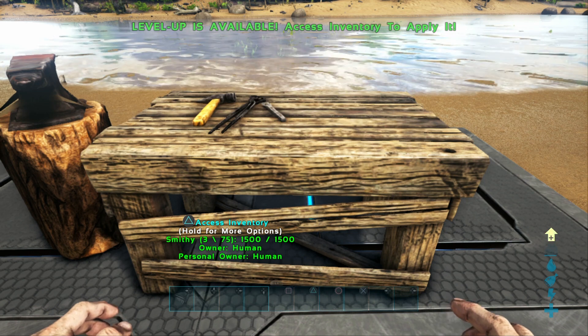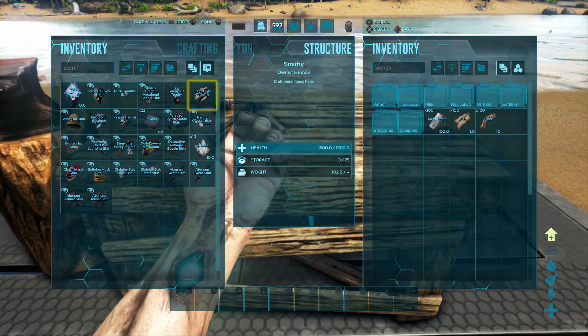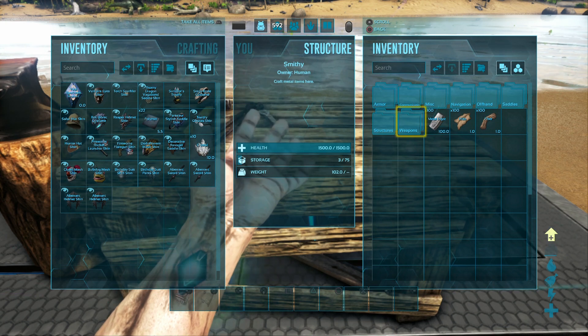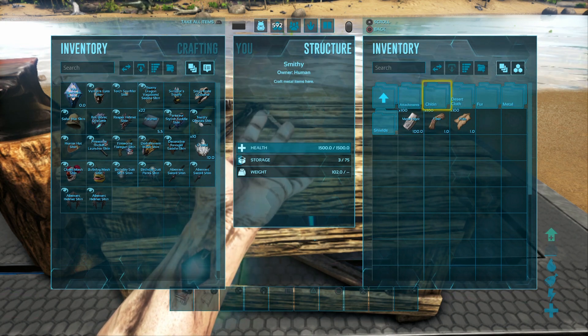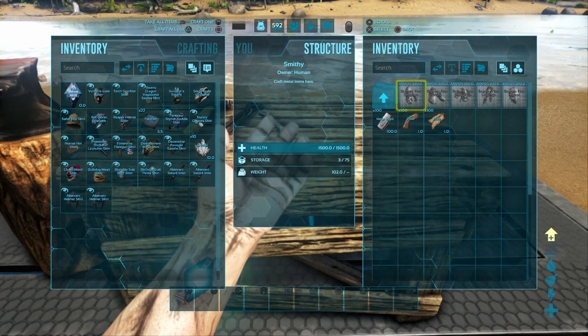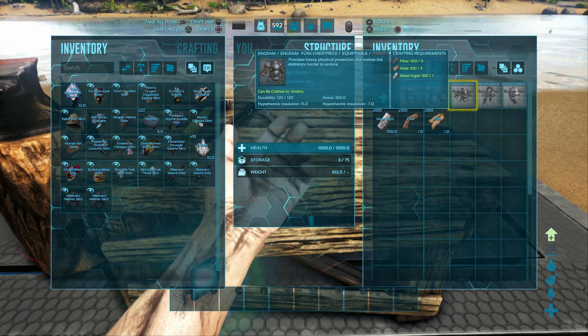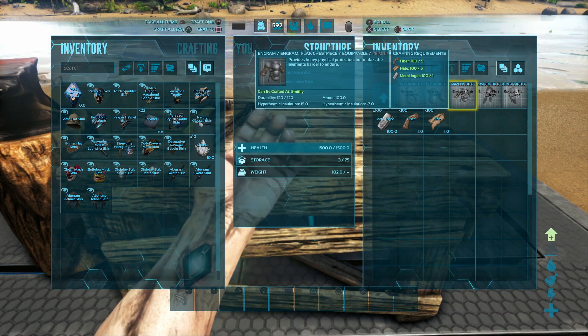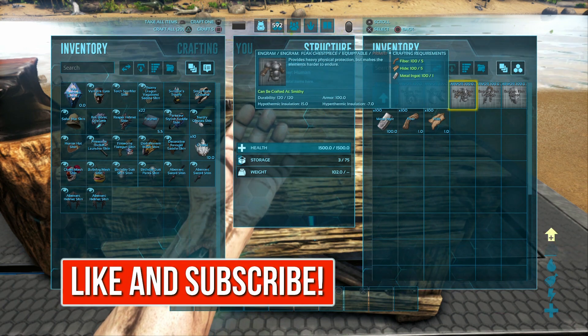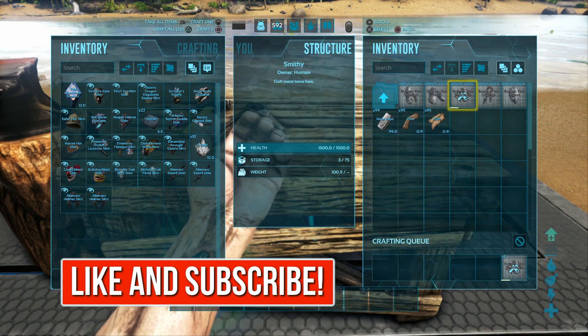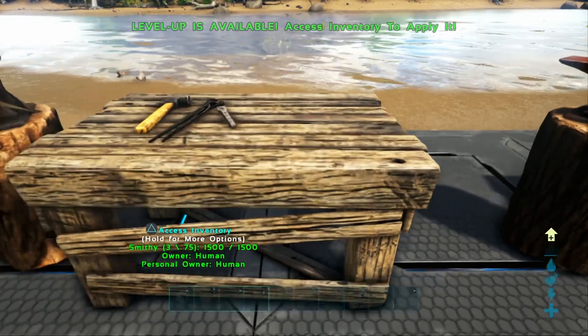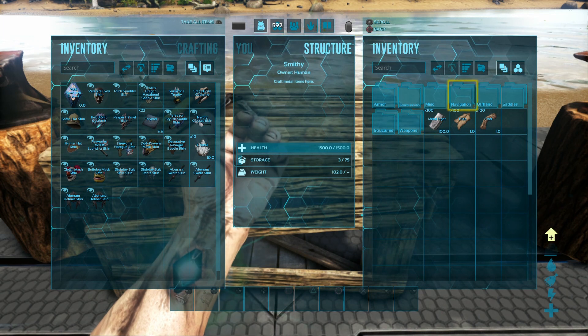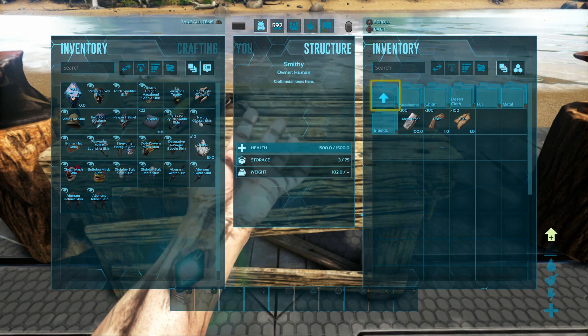So let's go into this smithy and we'll go to armor and we'll go to metal and as you can see, we need 5 fiber, 5 hide and 1 metal ingot. So this definitely works and we can make a bunch of those and also I put in a few other smithies just in case.